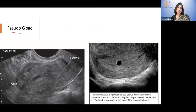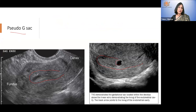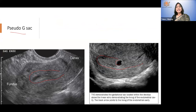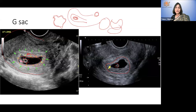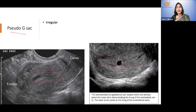Here you see the endometrium is nicely decidualized — a thick endometrium — but just a simple fluid-filled space, which is the pseudo-gestational sac. It does not have the intense choriodecidual reaction seen in a true gestational sac. The white reaction in a true gestational sac is localized around the sac, not throughout the cavity. The key distinguishing feature is that a pseudo-gestational sac does not have the double decidual ring sign, and it can be irregular.